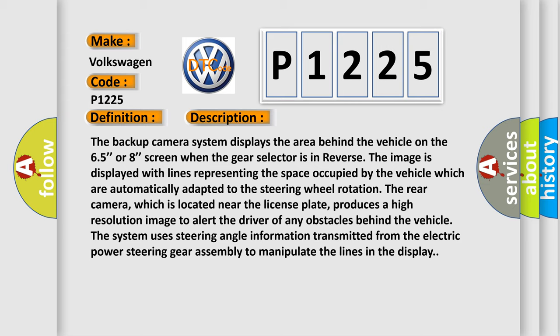The rear camera, which is located near the license plate, produces a high resolution image to alert the driver of any obstacles behind the vehicle. The system uses steering angle information transmitted from the electric power steering gear assembly to manipulate the lines in the display.